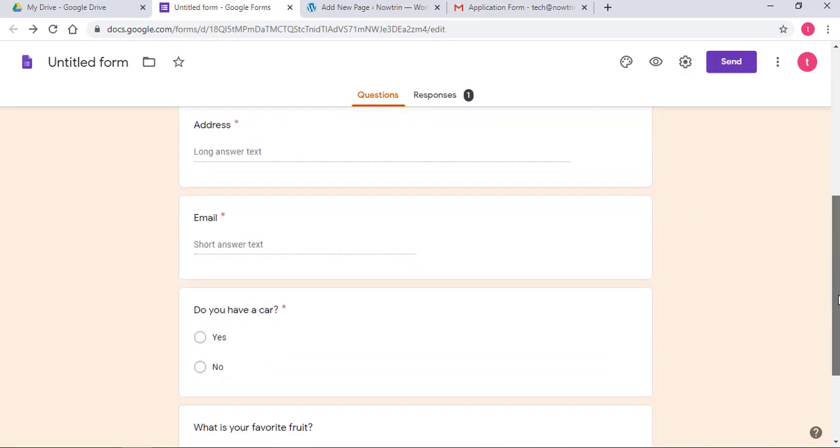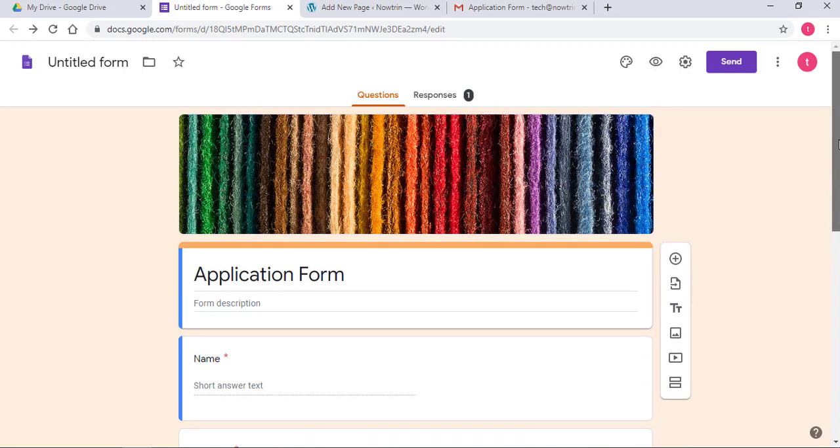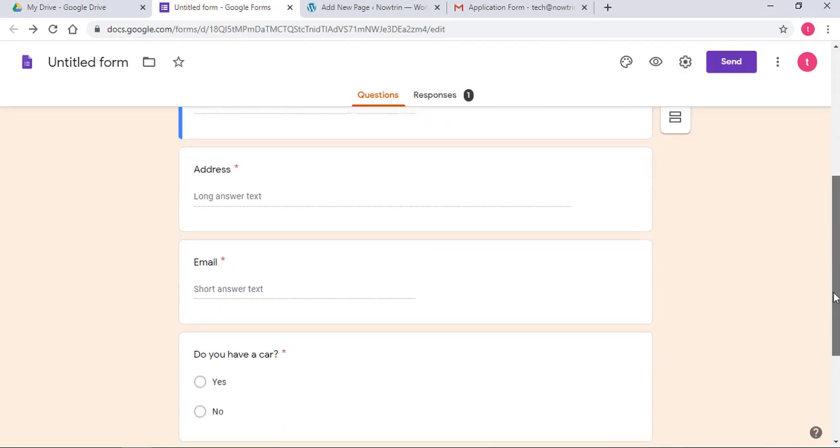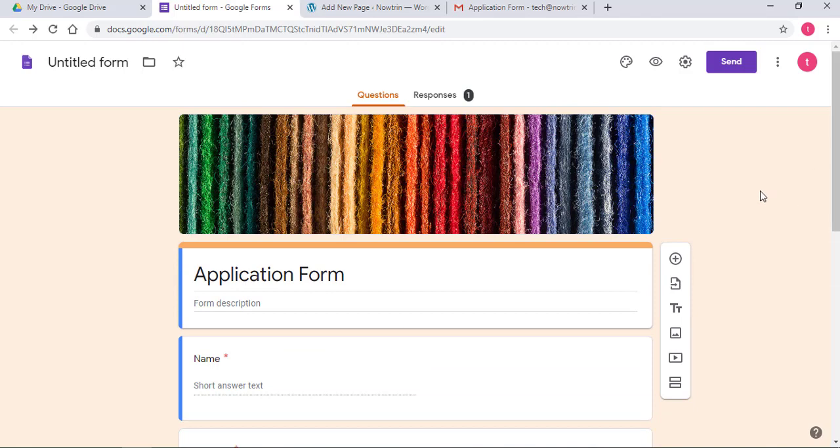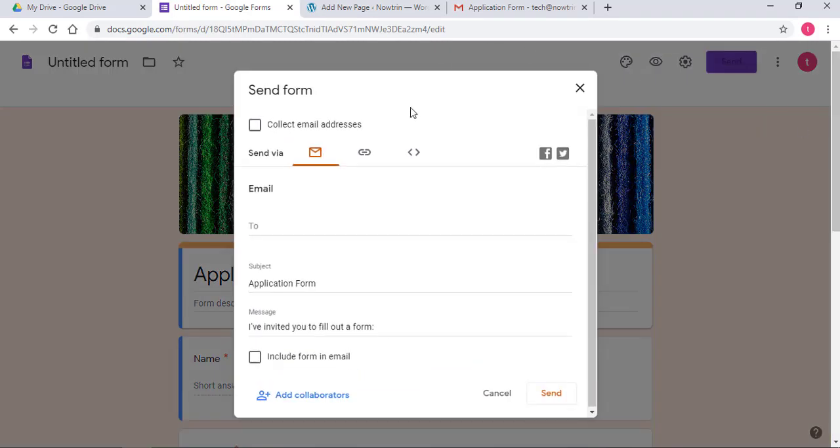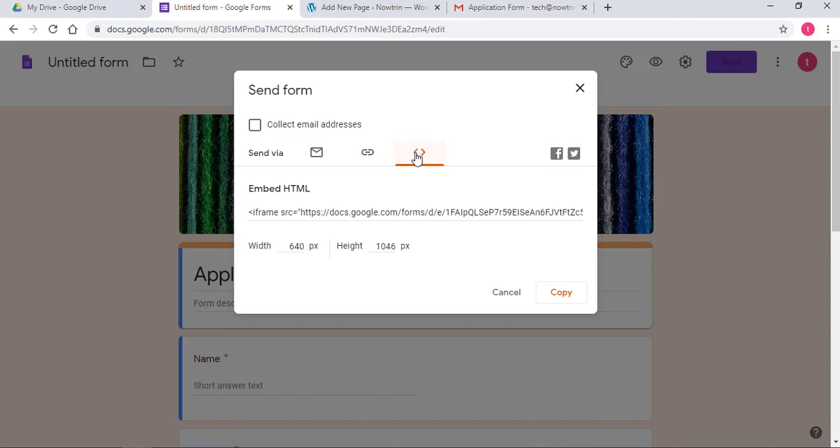Now, to embed it in a website, click on Send again. You want to click on this icon. Now, as you see, embed HTML. You want to copy this.